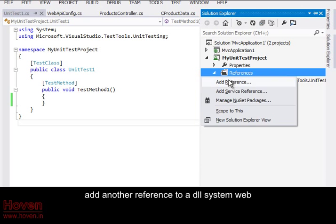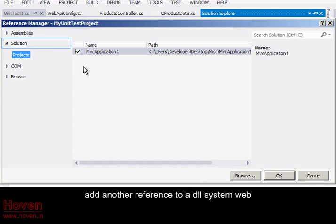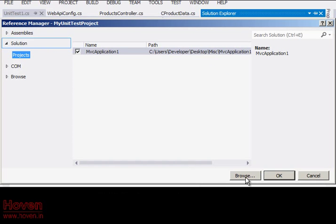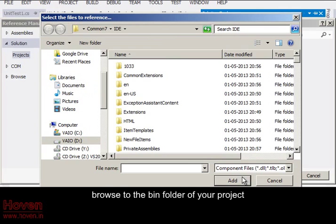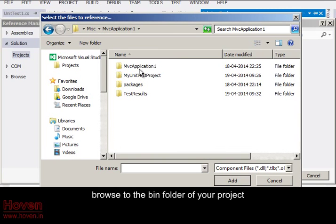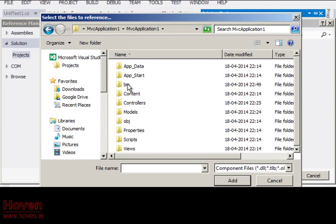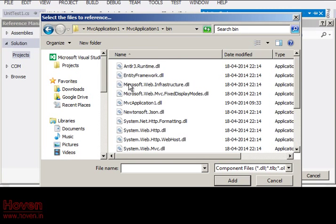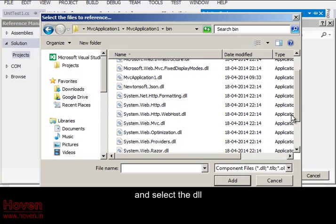Add another reference to a DLL system web. Browse to the bin folder of your project and select the DLL.